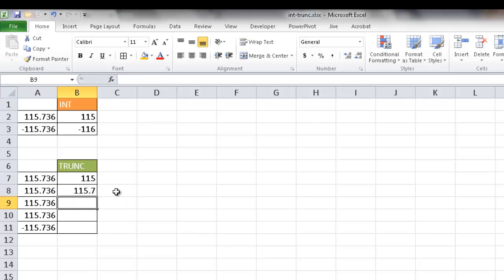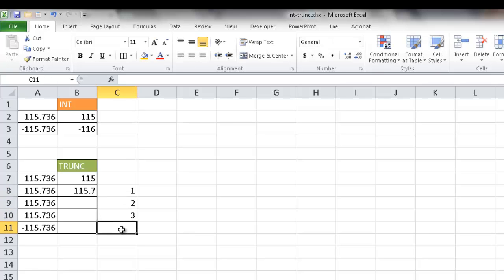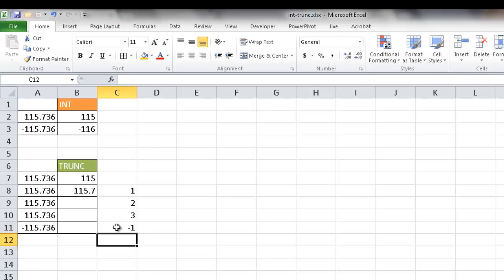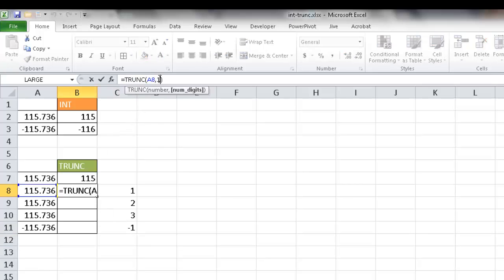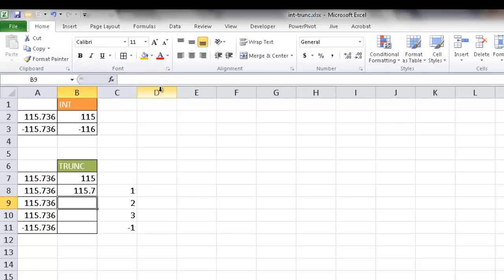I'm going to go ahead and just put the numbers here, one and two and maybe three, and then I'm going to put a negative here for an example. What I'm going to do here is instead of that number one, I'm going to reference here. So what happens when I copy it down, it's going to bring back the one here into that second argument.